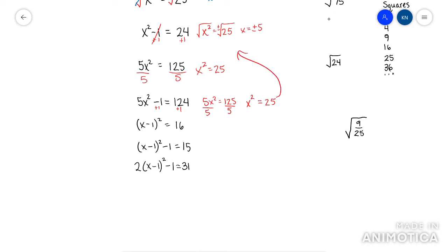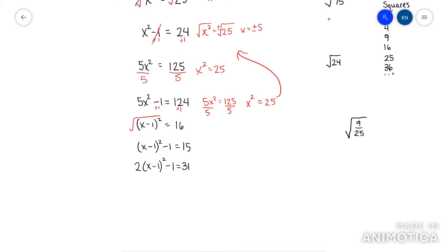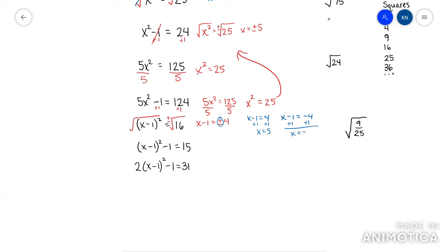It's not always going to be just x squared — sometimes you'll have parentheses squared. What's inside doesn't matter yet. Parentheses squared would be considered the square by itself. So like this problem, the first thing you do is root it. You'd get x minus 1 equals plus minus 4. This plus minus means you're going to have two answers — one where it equals the positive and one where it equals the negative — and then you just solve each.